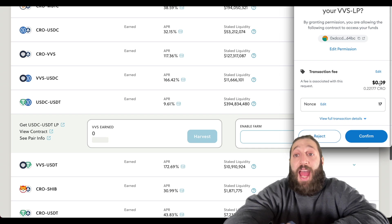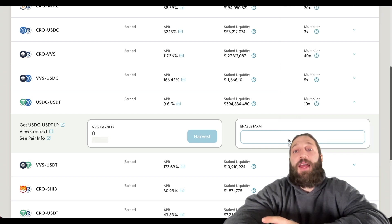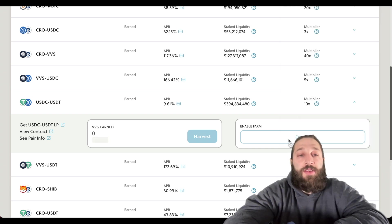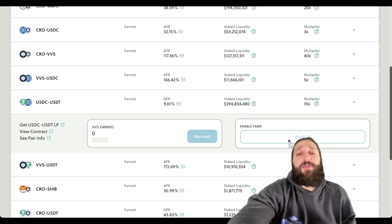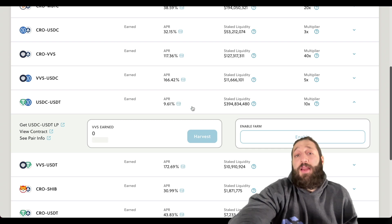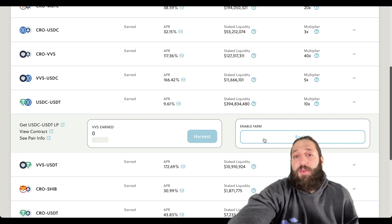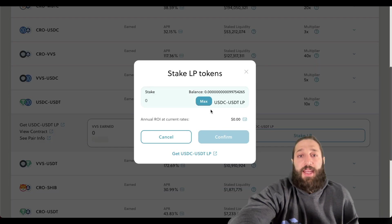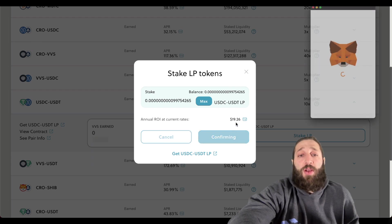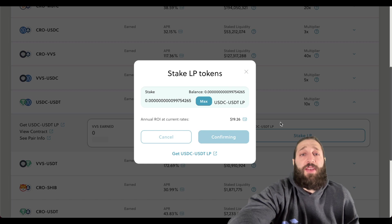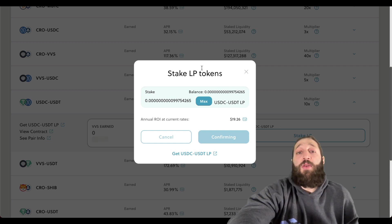Transactions cost about nine cents compared to $10, $20, or even hundreds of dollars on the Ethereum network. There are clear advantages to using different networks: higher APYs, cheaper prices, faster transaction times, and many more benefits. After staking, you can see the annual ROI. Now liquidity has been provided, LP tokens staked, and a decent APY is being earned — all on the Kronos network.